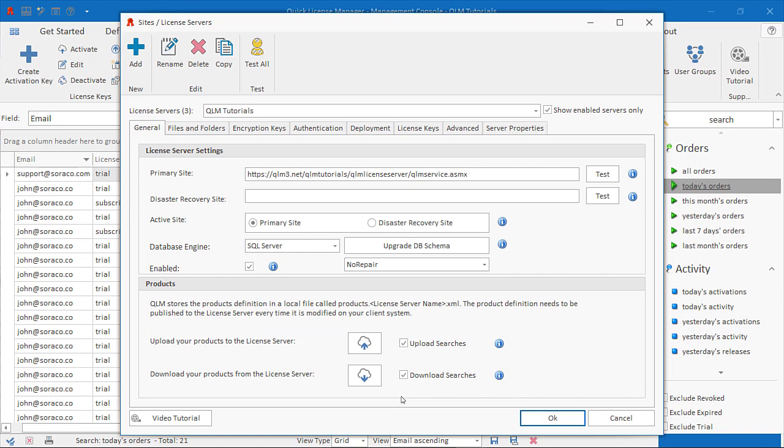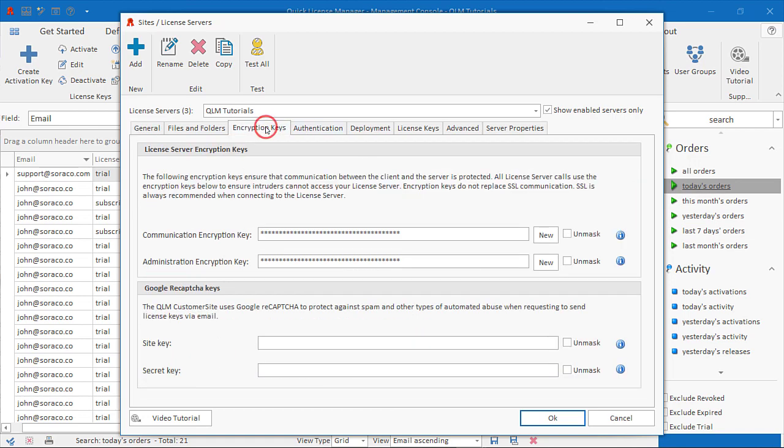Encryption keys: Communication between a client and a QLM license server is protected by an encryption mechanism that prevents malicious hackers from directly calling your license server.